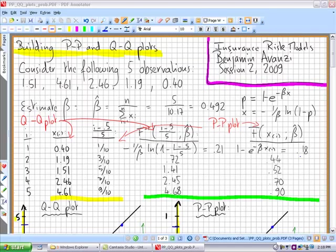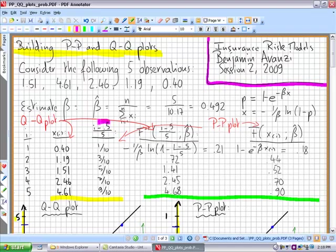Welcome. This recording is related to week 5's lecture of the course Insurance Risk Models. In this recording we are trying to explain or give a rationale behind the choice of probability for the empirical data points. We'll explain that with an example with five observations, where we are fitting an exponential to it.